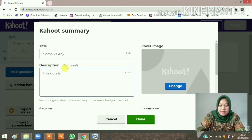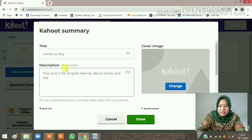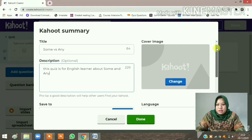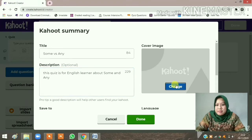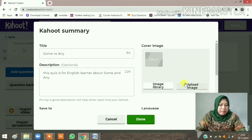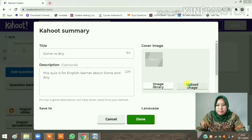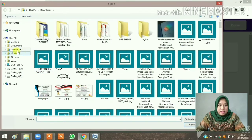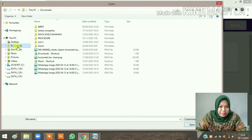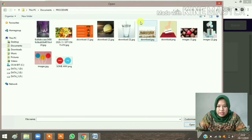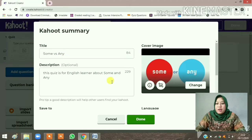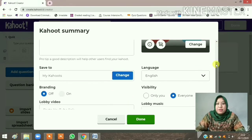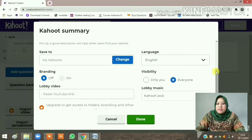I'll write that this quiz is about 'Some and Any'. You can also upload a cover image if you want to. I'll change my cover image by uploading an image from my library. I've downloaded many images, so I'll choose one that is related to the quiz topic 'Some or Any'. Then click 'Save to My Kahoot'.